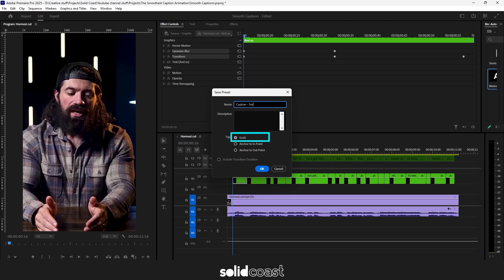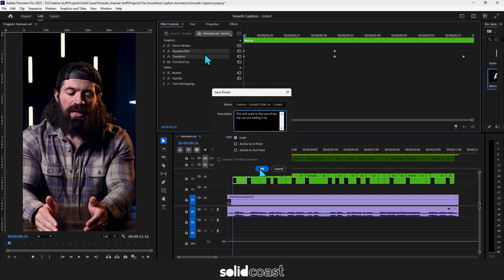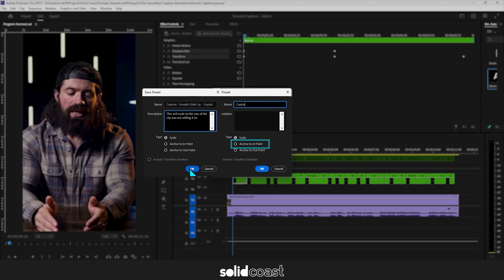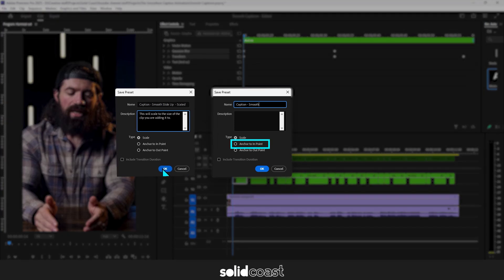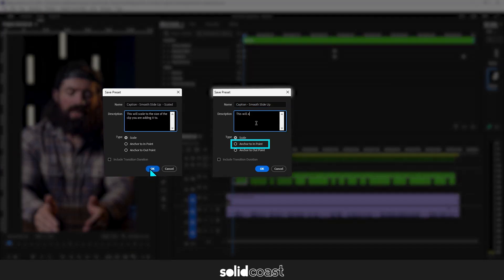One as scale and one as anchor to in point. Both types come in handy for this type of effect. Scale will adjust the effect to the size of the clip you're adding it to. Whereas anchor to in point will keep the effect the same size regardless of the clip that you're adding it to.